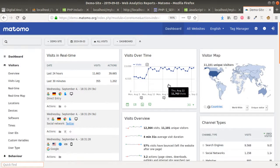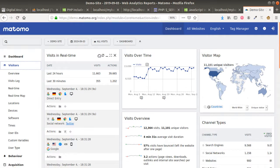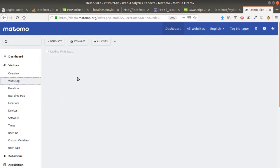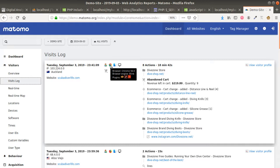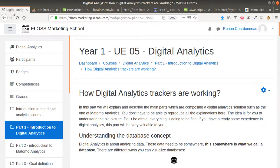Hi everyone and welcome back to the Floss Marketing School. In this video we are going to talk about how digital analytics trackers are working and how you can create your own. Basically when you are using analytics software you're surprised when you see the data — like it's Google Chrome, it's the plugins used on the visitor's browser, and so on. Let's get started.